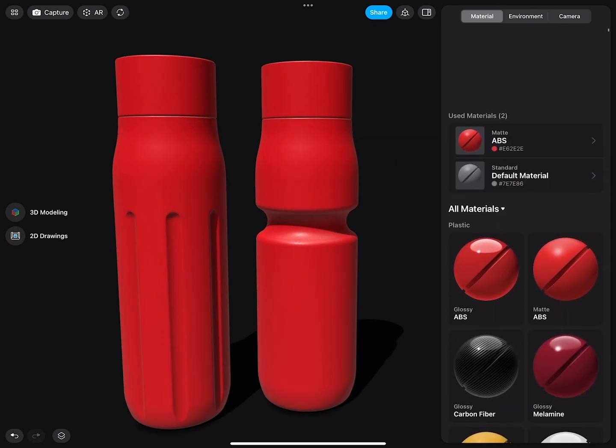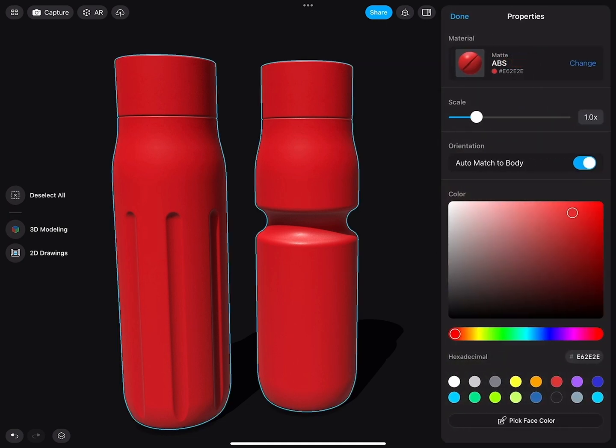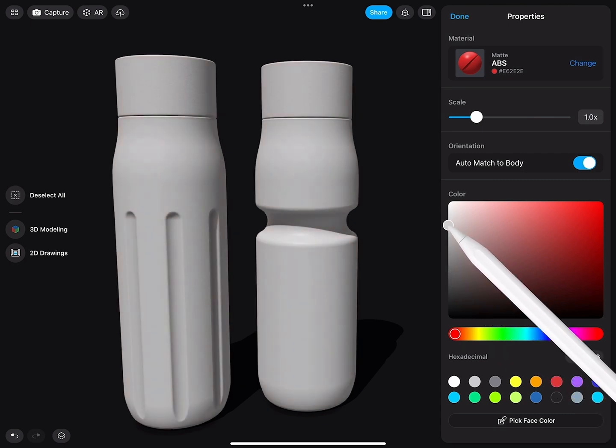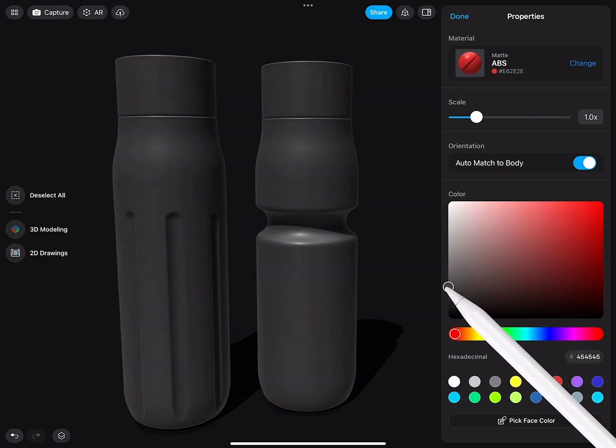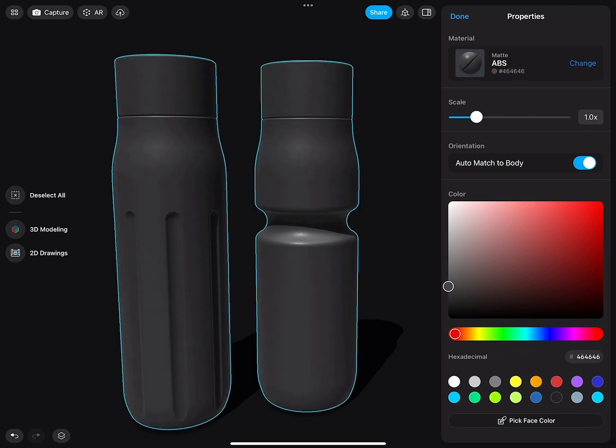When I now scroll up, you can see I have an entry for the matte ABS material. If I tap on it, then I can modify this and change the color. So we'll make this a little bit medium gray.